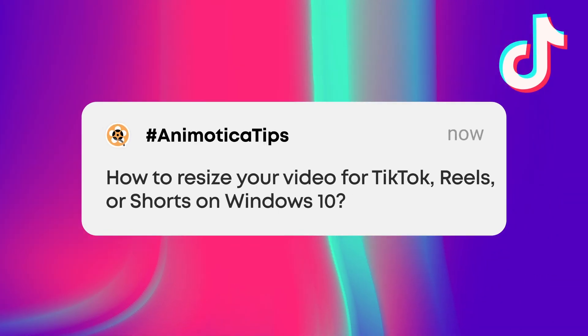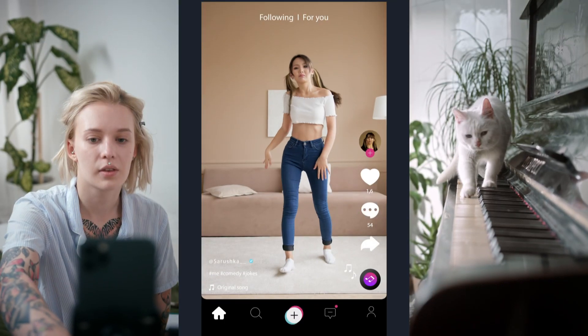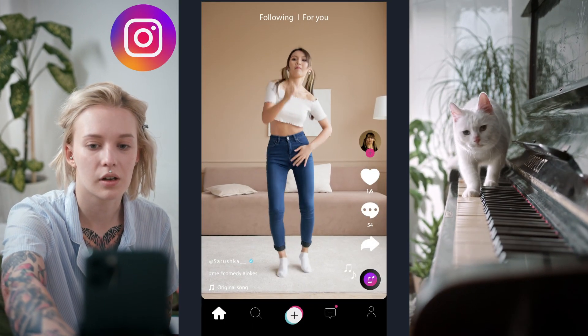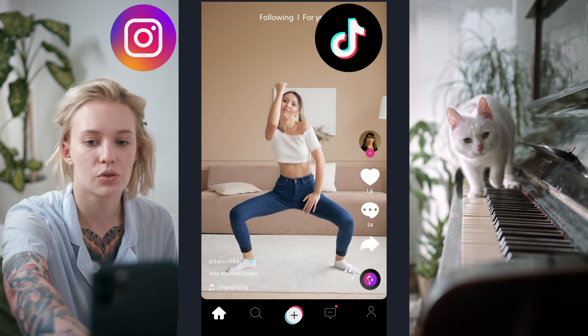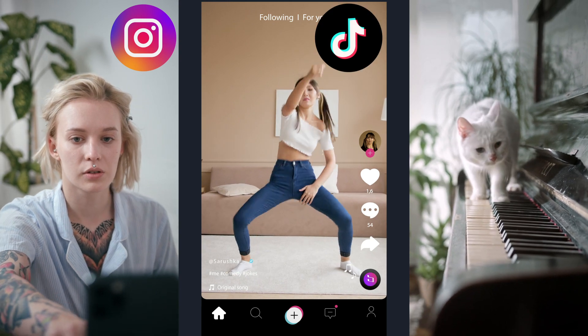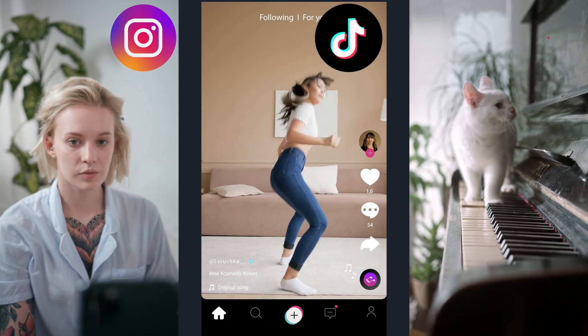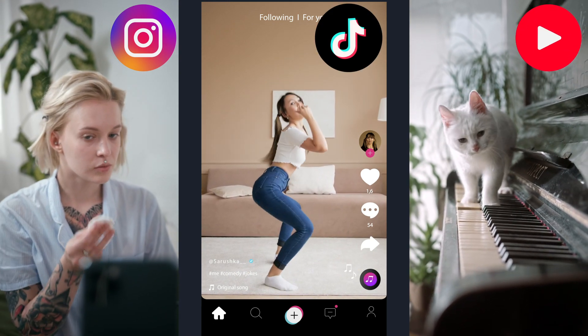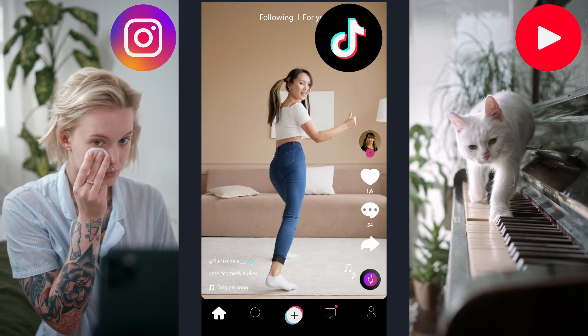Hello, this is Roman from Animotica team. In this video, I will show you how to resize your video for Instagram Reels, TikTok, and YouTube Shorts.